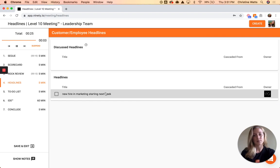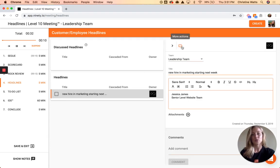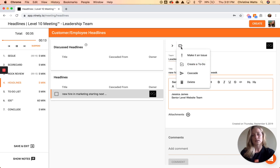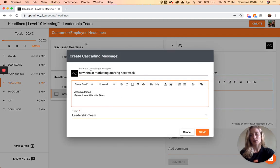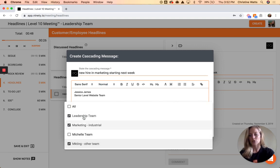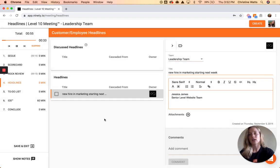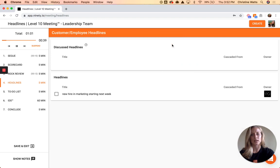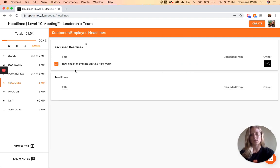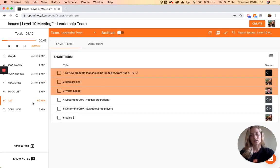The Headlines page pulls up any headlines people have added during the week and you can create new ones if you'd like. Within these you can take notes and make them cascading messages — in the meeting there's a Cascade button in the More Actions area. So if you press Cascade, you can say, for example, we're hiring a marketing person and we want to let our two marketing teams know — you select those teams, save it, and it goes onto their headline section marked as 'cascaded from the leadership team.' Once discussed, it moves to Discussed Headlines and gets saved and archived with the meeting.